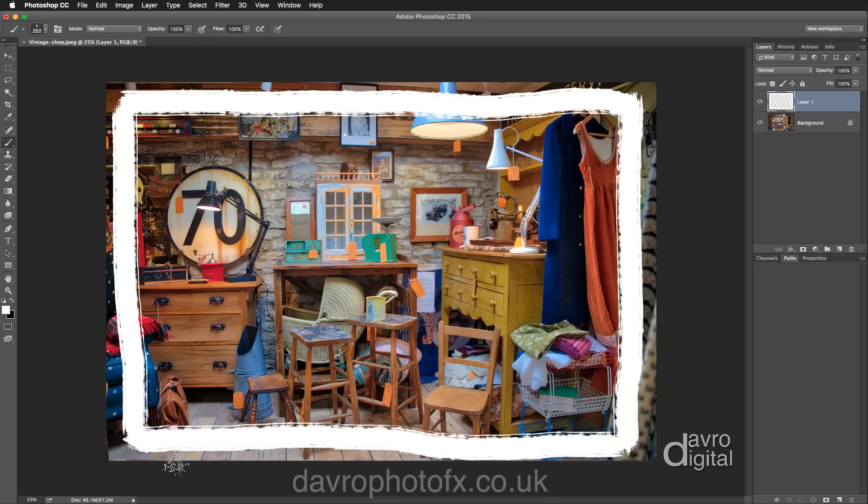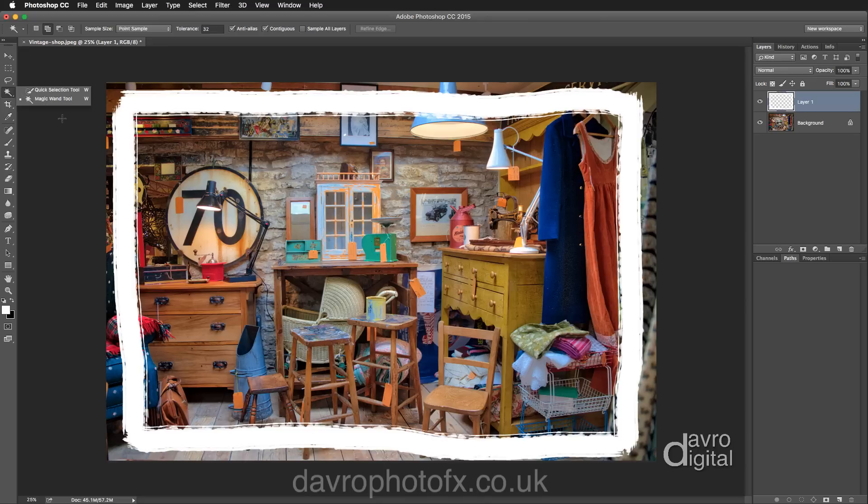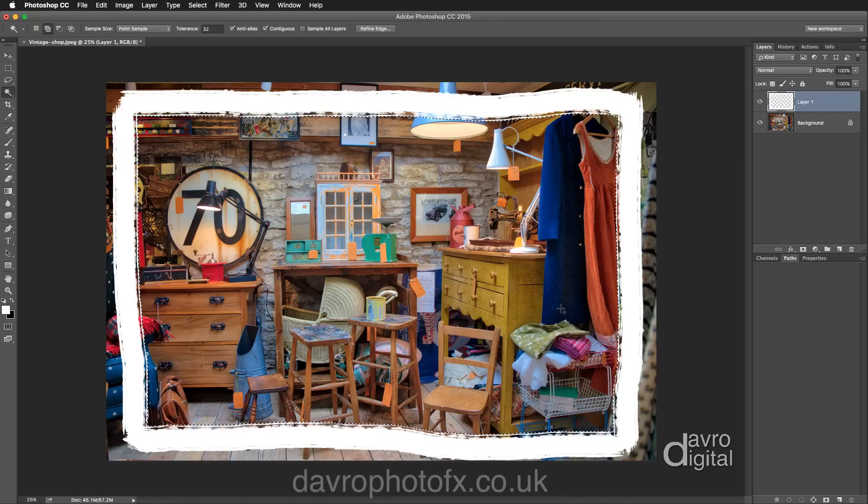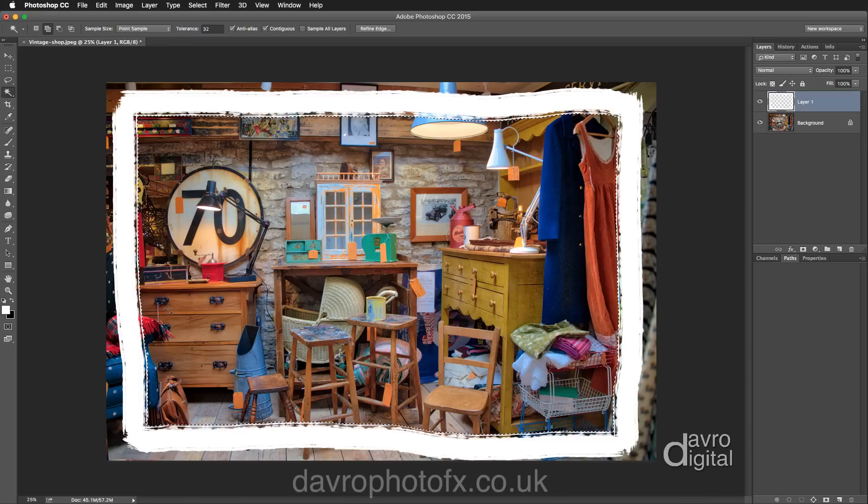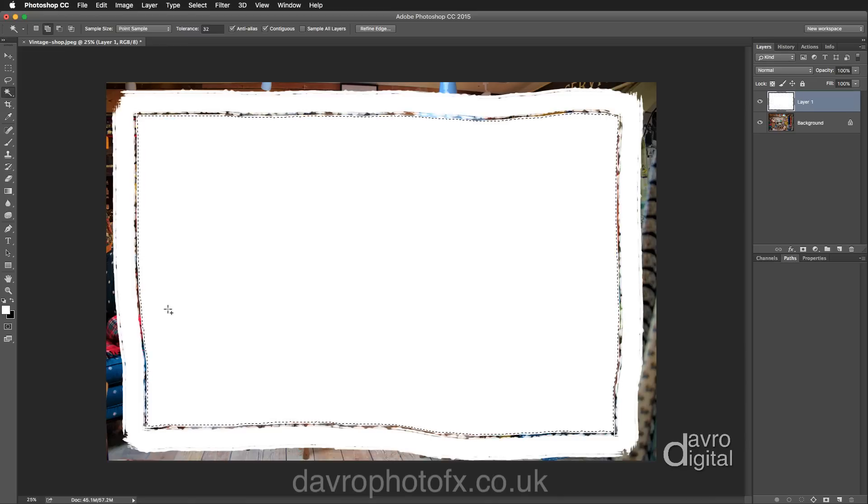Right, the next thing we need to do is to pick up the wand tool. So picking up the magic wand, I'm going to click in the center and you can see a selection going right the way around the inside. We're going to fill this with white, which of course is the foreground color. Now there's a nifty shortcut to fill this with white. That is Alt Backspace on a PC, or Option Delete on a Mac. Clicking on that and there it is, looking pretty good.